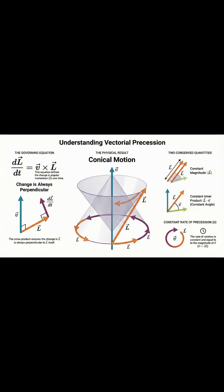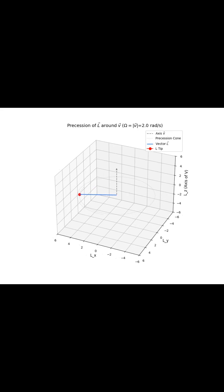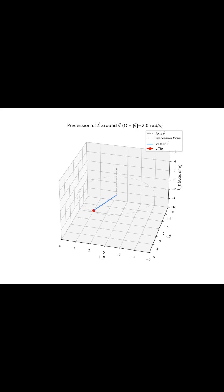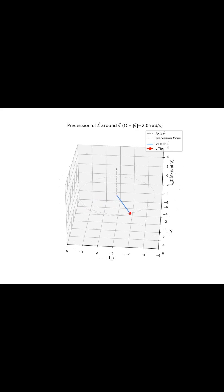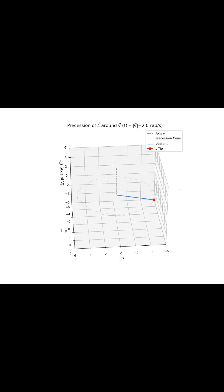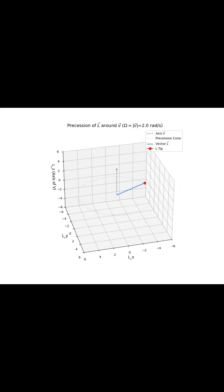This is a brief on the fundamental physics of vectorial precession. We're going to dive into one really important differential equation.